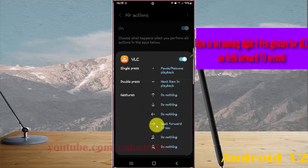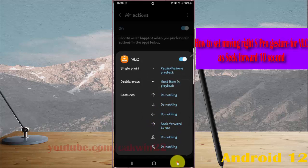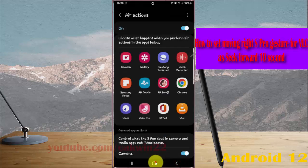The moving right expand gesture for VLC is now set as Seek Forward 10 seconds. Thank you for watching, have a nice day.